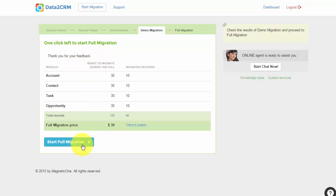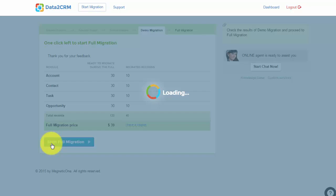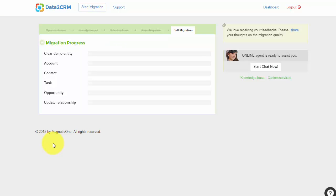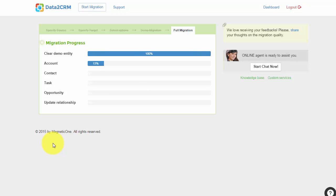And your final step is to start your full migration to Solve CRM. When the transfer is complete, you'll receive an email notification and be able to check out your new Solve CRM.